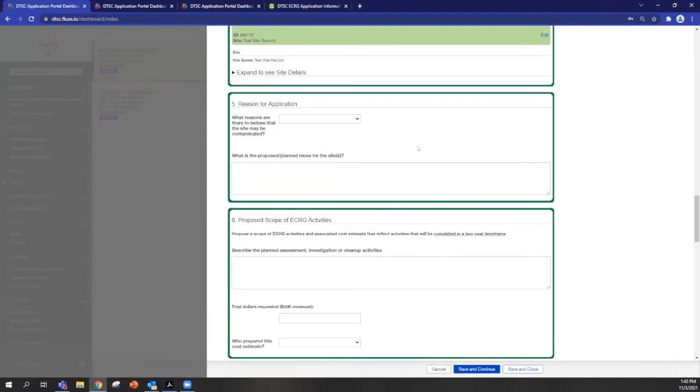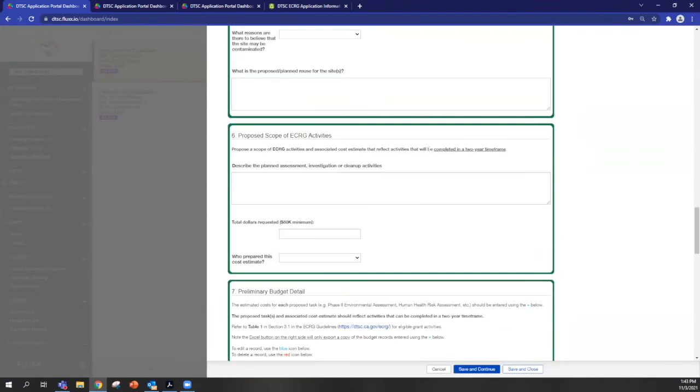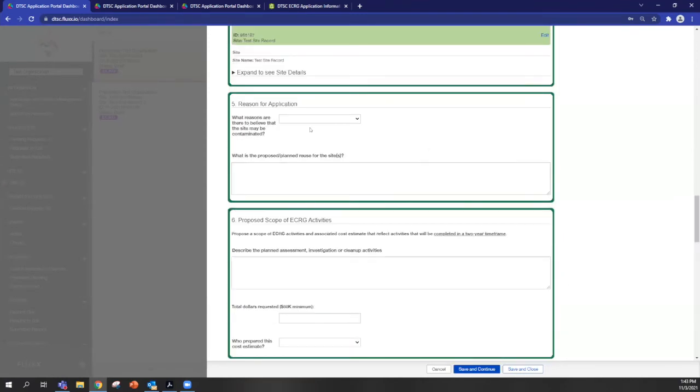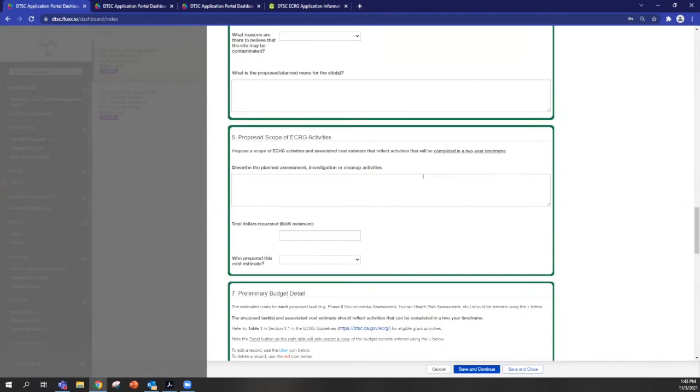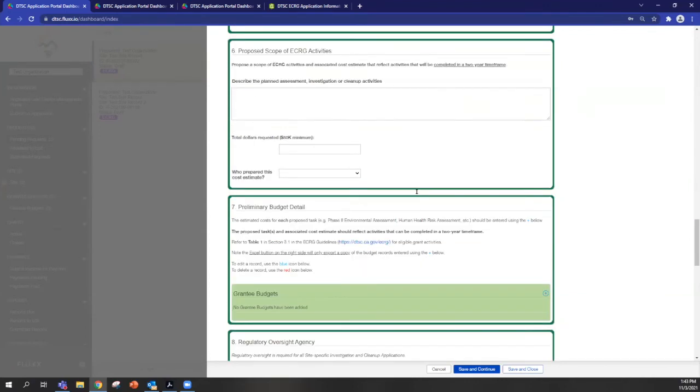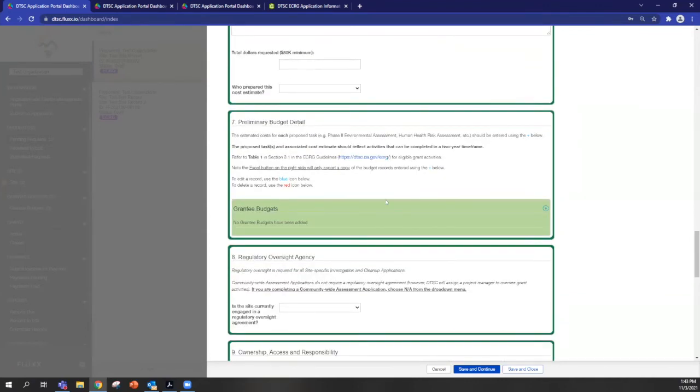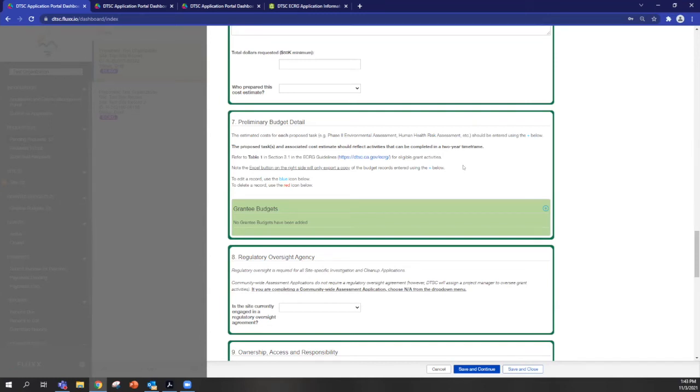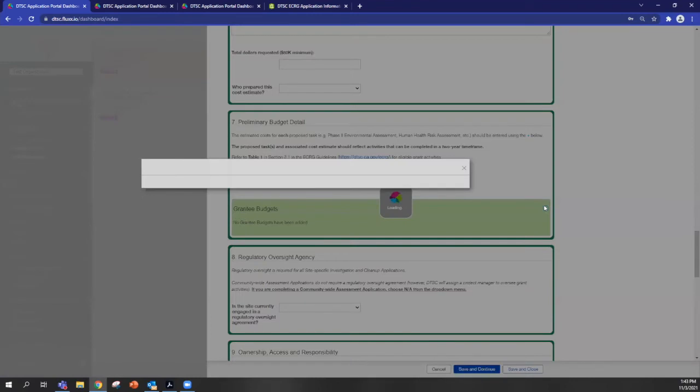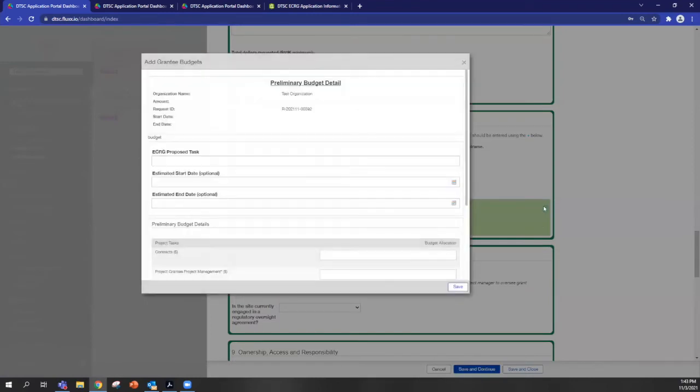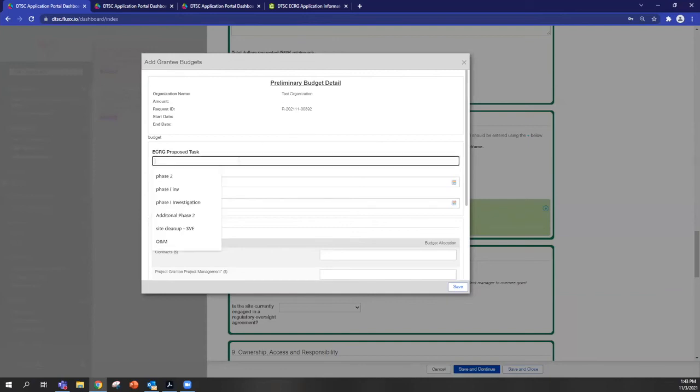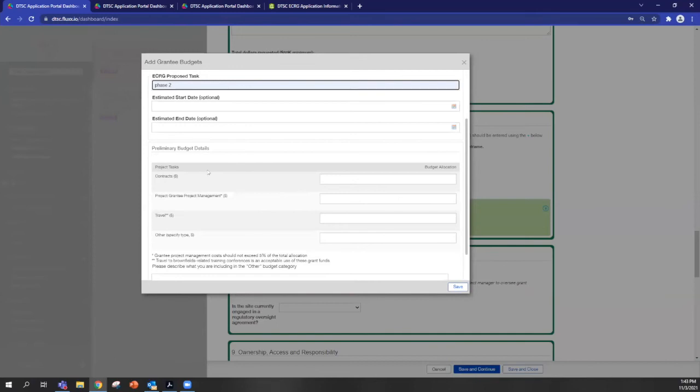Section five and six are pretty straightforward drop down boxes and text areas for you to answer the questions. And I'll move to section seven. So section seven is the preliminary budget detail. So we're asking for you to provide an estimated cost for each proposed task of work. And this section functions similarly to the site record where you'll push this blue plus sign here, and it will create a record for each task that you have identified.